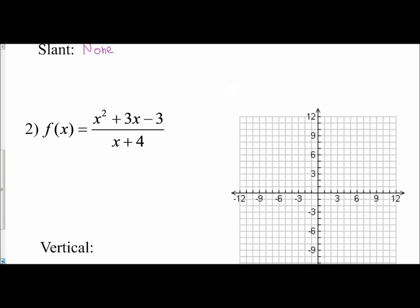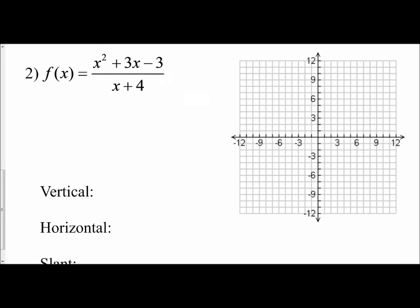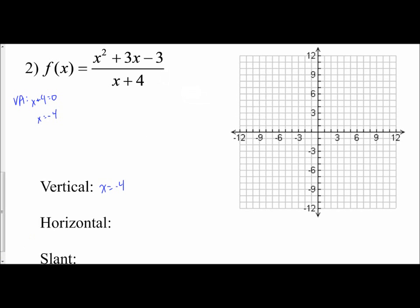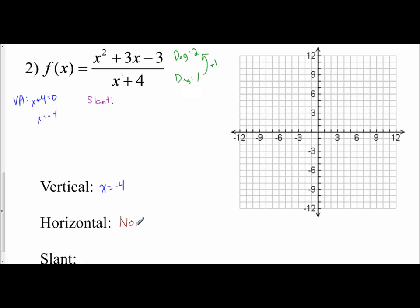Let's do one more example. Here I have y equals x squared plus 3x minus 3 over x plus 4. First, find the vertical asymptote by setting the denominator equal to 0: x plus 4 equals 0, which means x equals negative 4. Then determine: slant or horizontal asymptote? The degree in the numerator is 2 and the degree in the denominator is 1. The numerator's degree is greater than the denominator's by 1, which tells me I'm going to have a slant asymptote — meaning I do not have a horizontal.